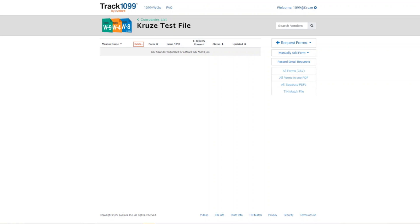The great thing about Track 1099 is that it is very user friendly. To get started, you're going to need an invite from Cruz and you're going to need to set up your login through that invite.